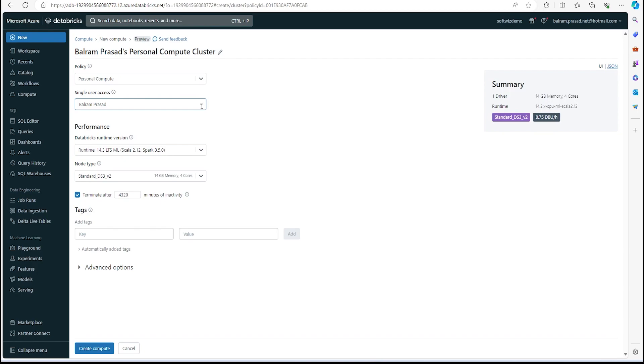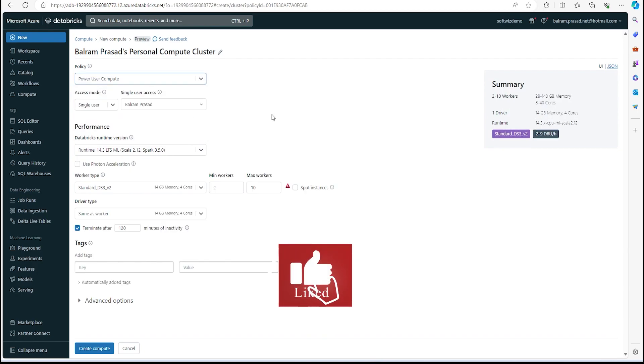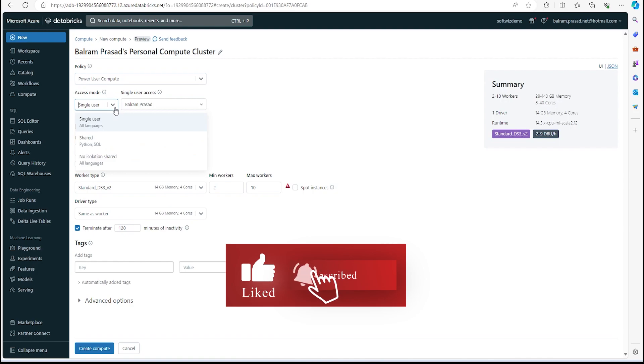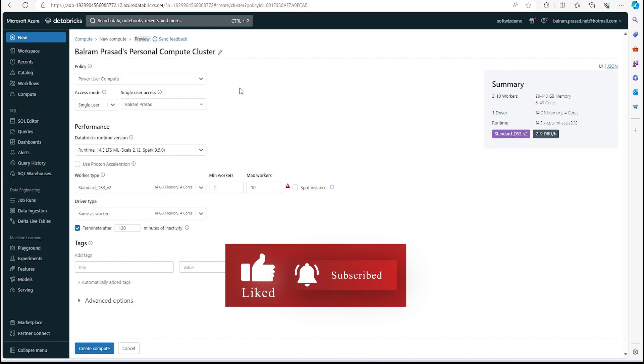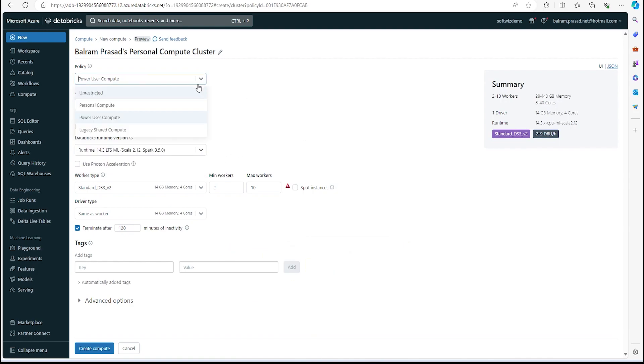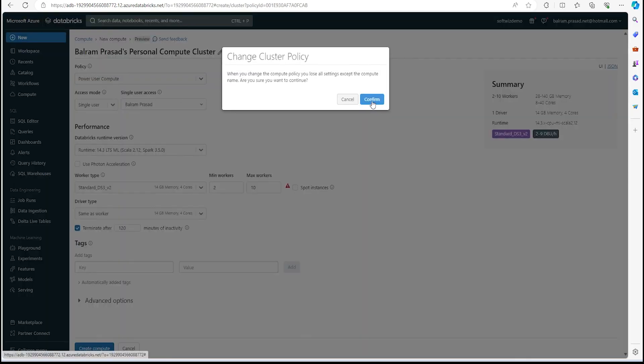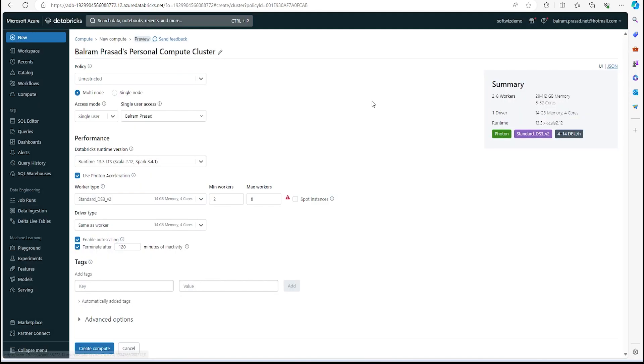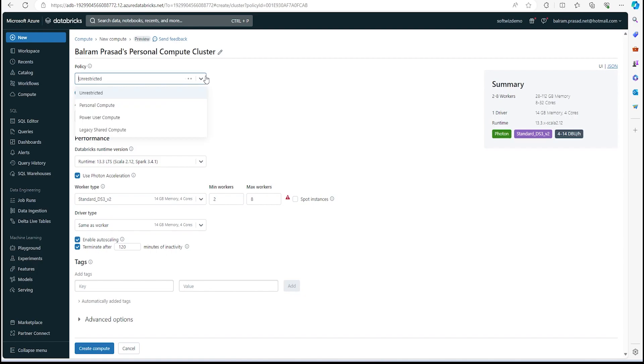If we go and see, there are a few more types of compute policy we can assign with our compute. Let's go and create a policy with personal compute. We select that personal compute, then we need to provide the single user who is going to use it. If we change the policy option, we have multiple options for different needs, unrestricted, multi-node, single node—there are a lot of different configs.